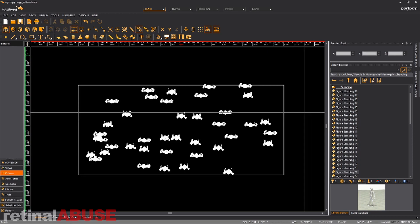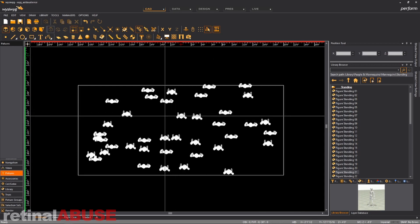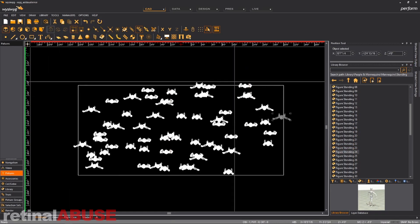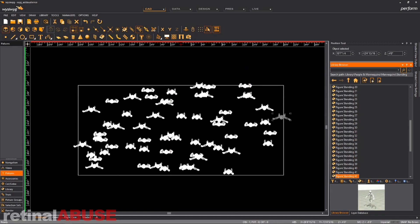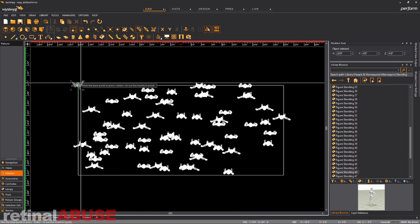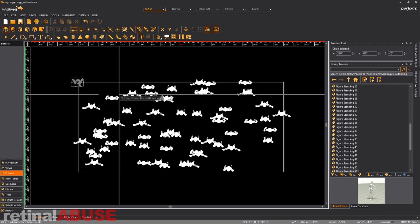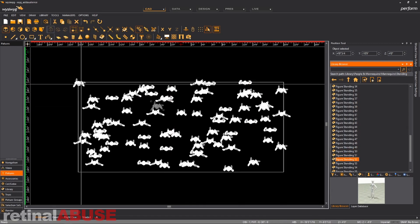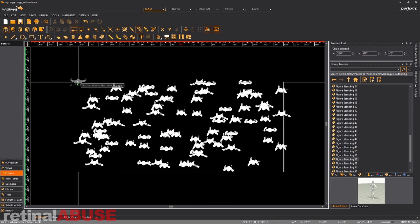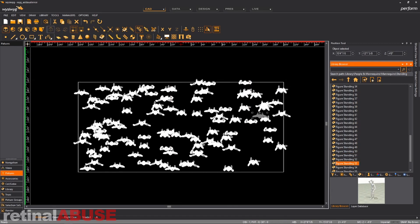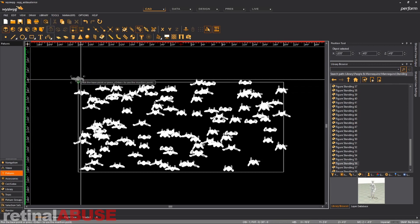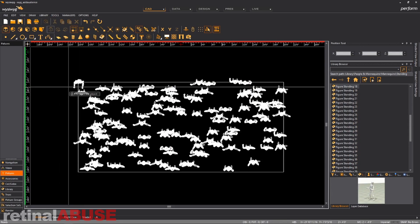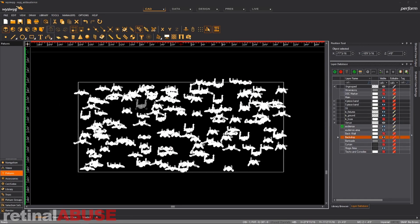And by the time you've done enough times, you have an audience that's evenly distributed. They look good. They look like they're standing there. They look like they want to be there. Okay.